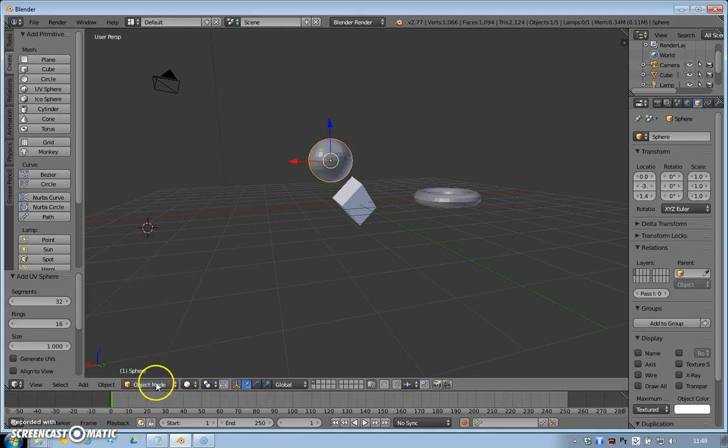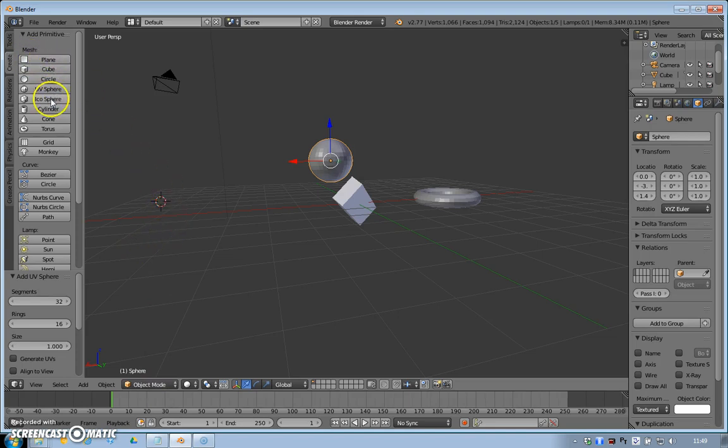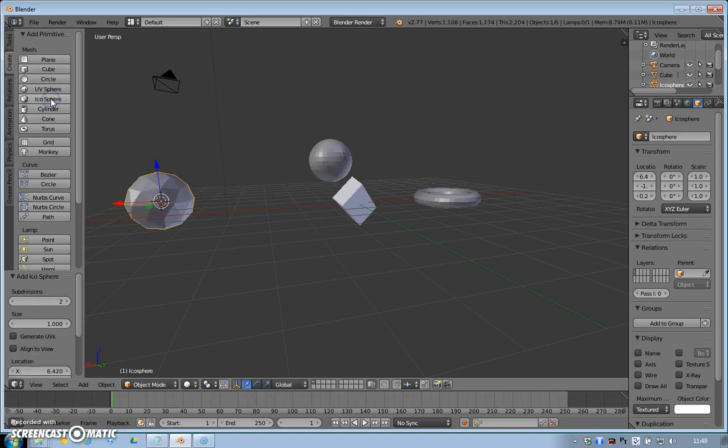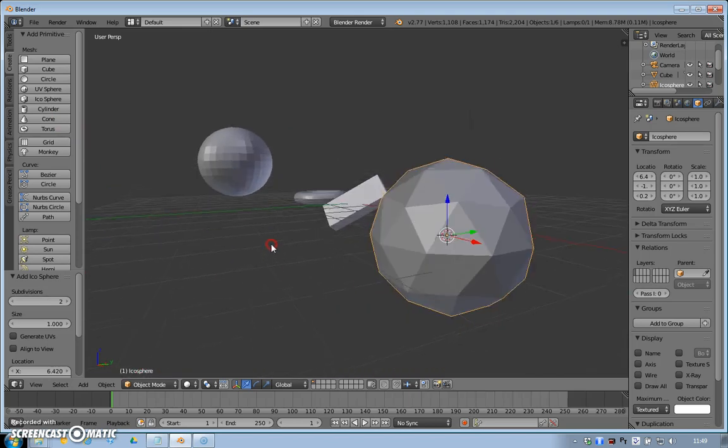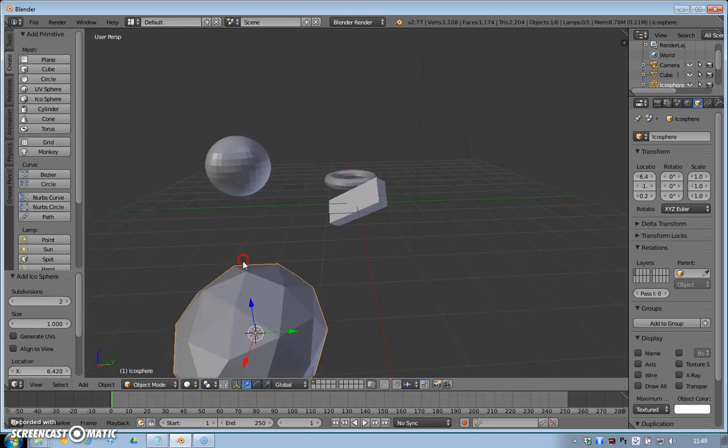So I can come over here and I can say, okay, let's put an icosphere in, and it pops that in where that is. So I've got loads of objects I'm putting in my scene.